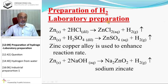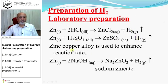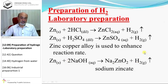Preparation of hydrogen — laboratory preparation. In the laboratory, if you mix zinc with an acid like HCl or H2SO4, hydrogen gas is released. A zinc-copper alloy is used to enhance the reaction rate. Zinc also reacts with alkali solution like sodium hydroxide to form sodium zincate and hydrogen gas.